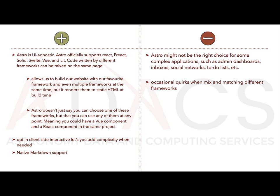While working with Astro, we have only really come across two negatives, which are that it is not suited for complex applications such as admin dashboards or social networks. The other is that the more complexity you introduce with the number of different frameworks, the more likely you are to come across quirks that can slow down your progress. I'd like to highlight that we have yet to come across any fatal problems. We're really talking about quirks here.